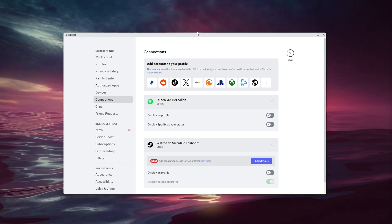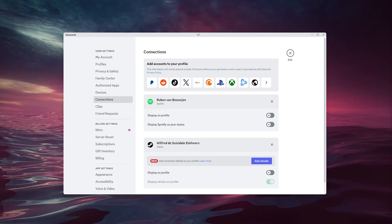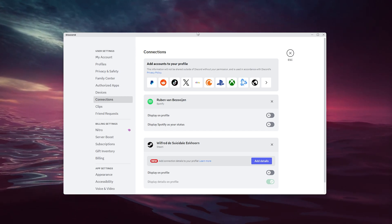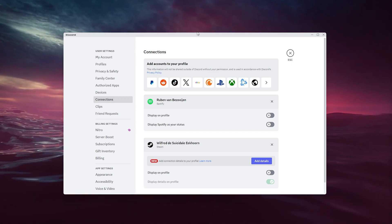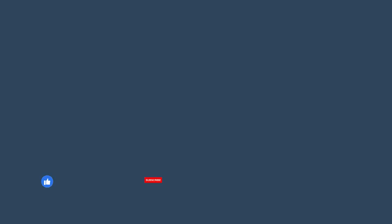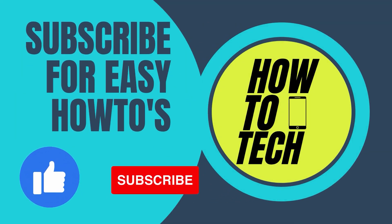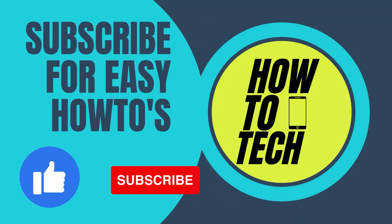If you still have any other questions, or if this tutorial helped you, please leave it in the comments down below — it helps me out a lot. Leave a like and subscribe, that also helps me out a lot. Thanks for watching!